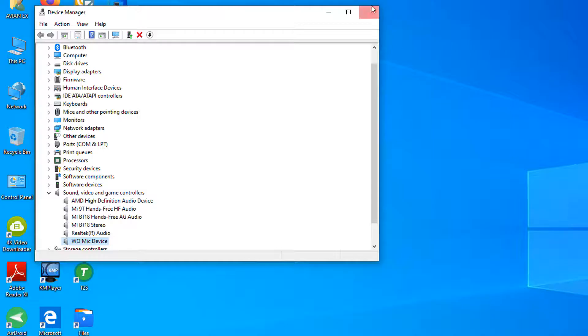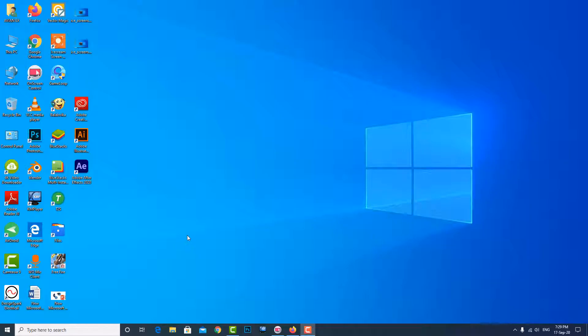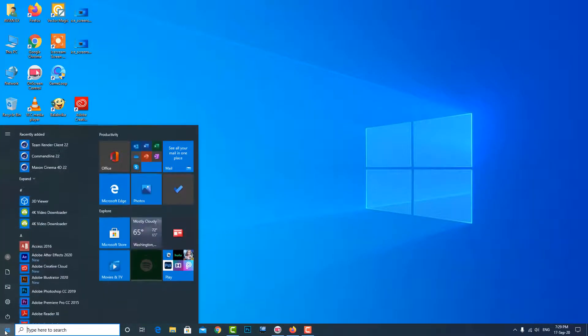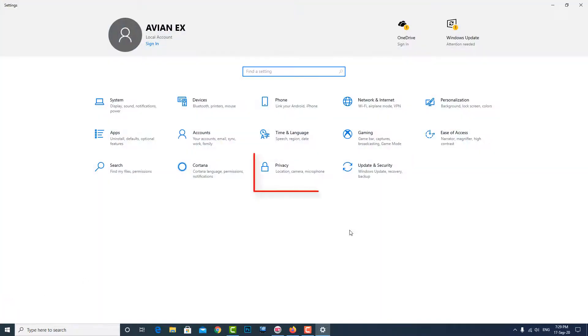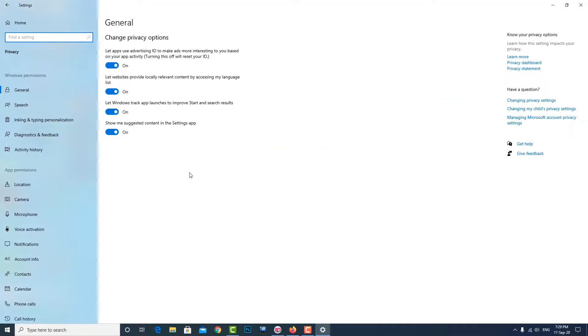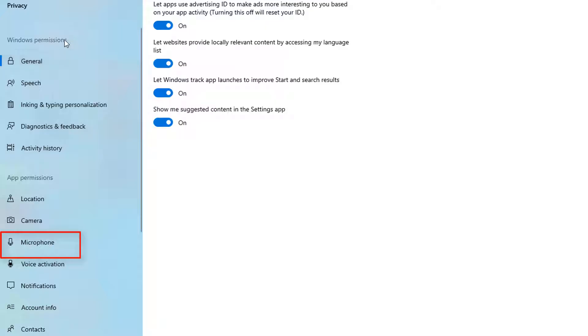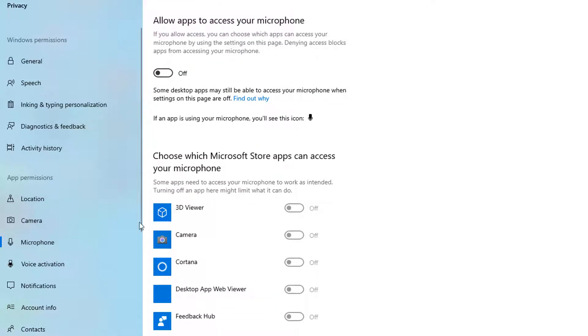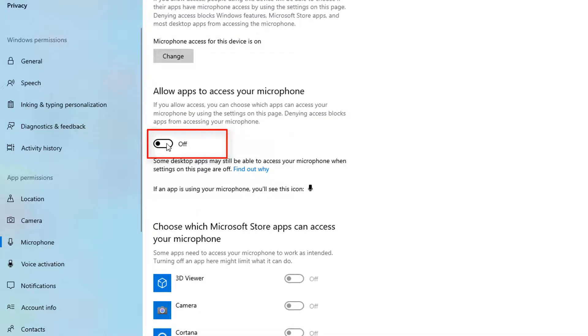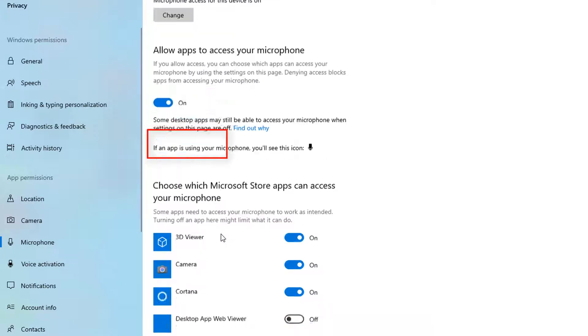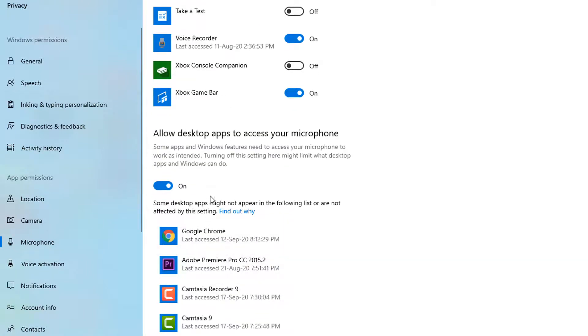Restart your PC. This is the last method which is called the privacy method. Now just go to Settings, then click on Privacy, and you can see the left side is microphone. Now turn on the access microphone permission and all is done.